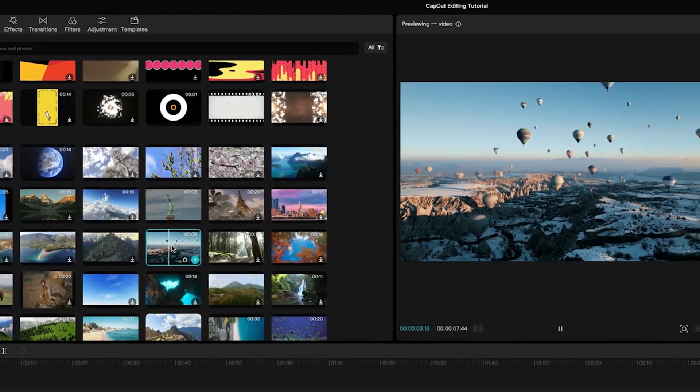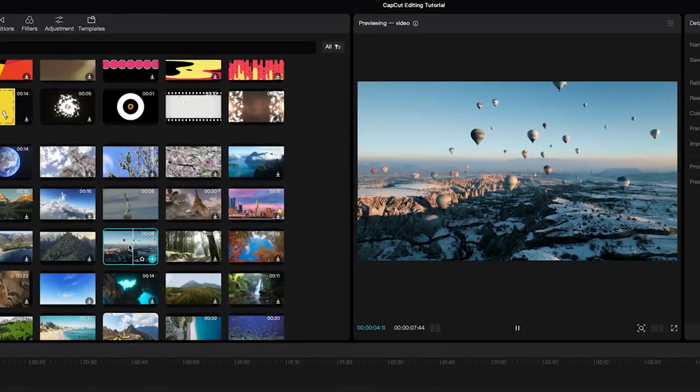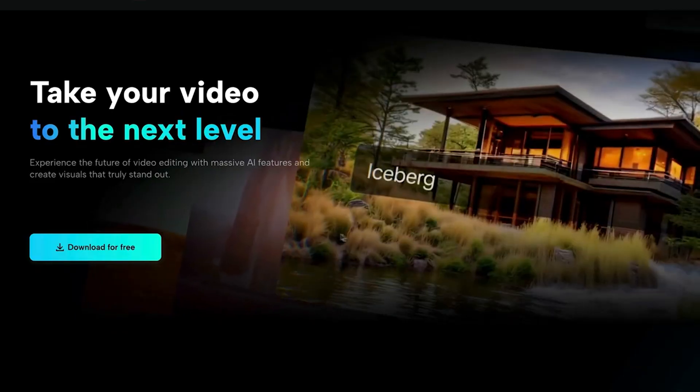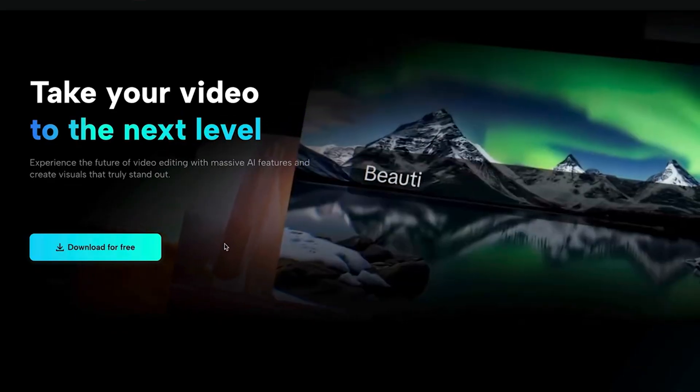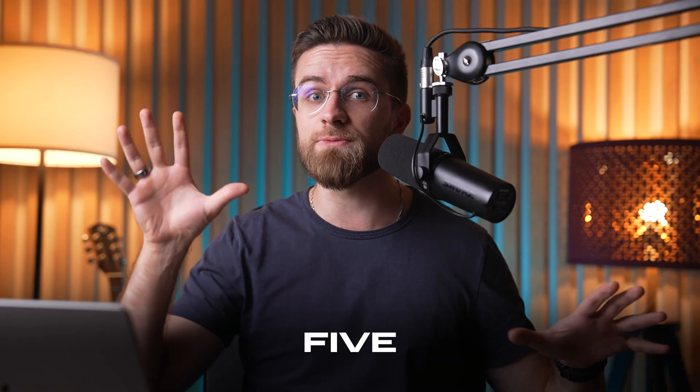Stop editing in CapCut! It's not the video editor that will help you grow, improve, or make money. Hey, Arthur here, welcome to Mobile Vlog. Stick around and you will discover 5 surprising reasons why it's time to ditch CapCut, and which video editor you should switch to instead.